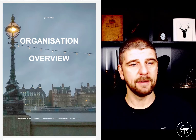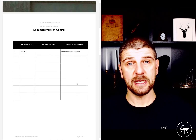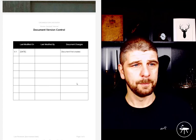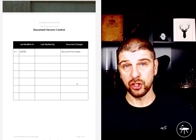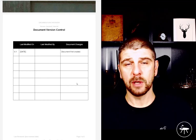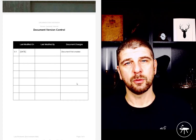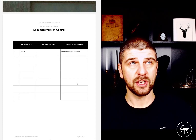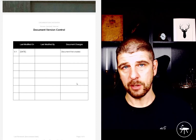Every document that we have — and you're going to see this time and time again — has document version control. Every document is going to have a version number, when it was last modified, who last modified it, and what the document change was. This is important for making sure that we're always working on the most recent document and that we can understand the changes that have occurred, and we can use it to evidence the increase in maturity of our documents over time.